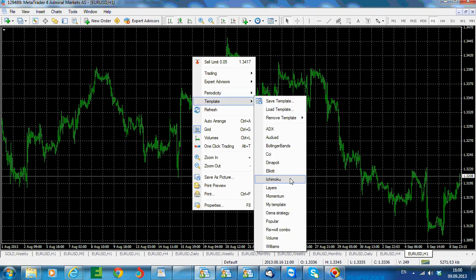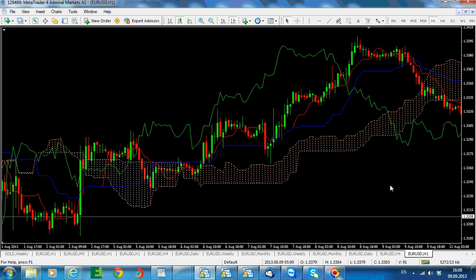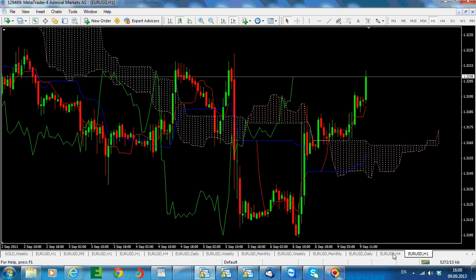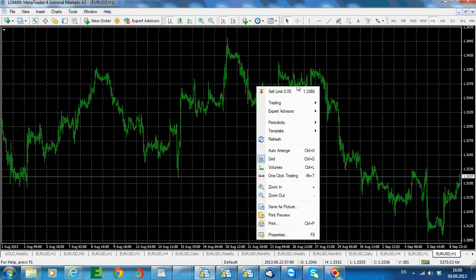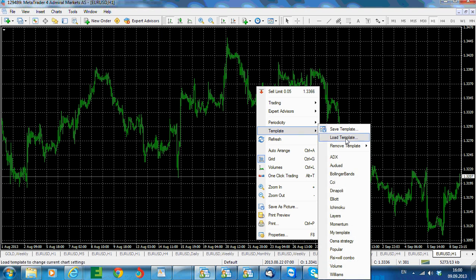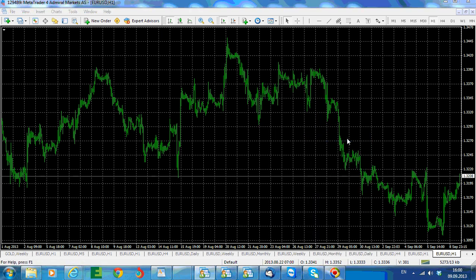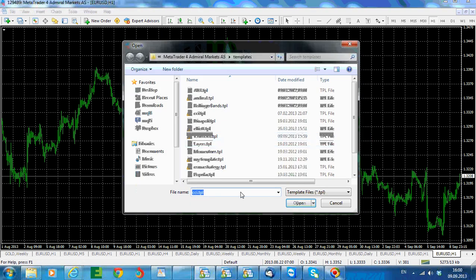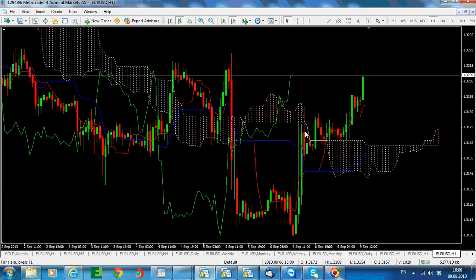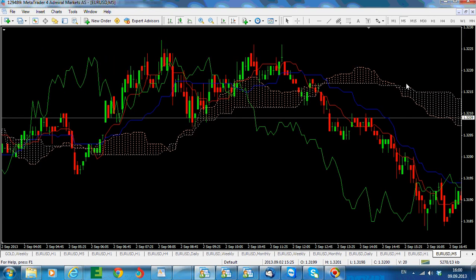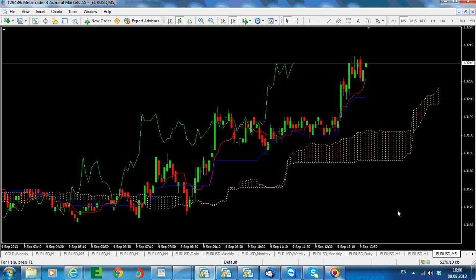We have the four-hour chart there, and we also open a new EURUSD chart. We choose the Ichimoku template and now we have it on the five-minute chart as well. Now we want to put them in ascending order.